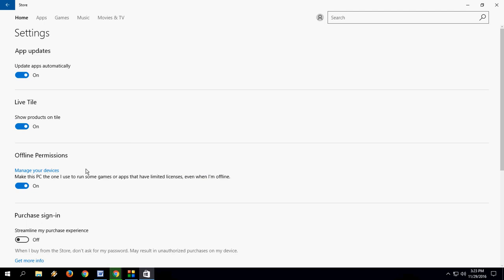So now you have to be offline. Your PC has to be offline, and then you can play some games by Windows Store. But I don't know how exactly this works, and try it yourself on your own rigs.